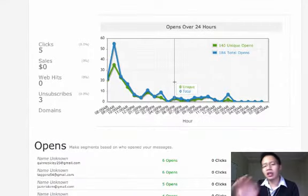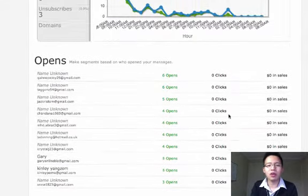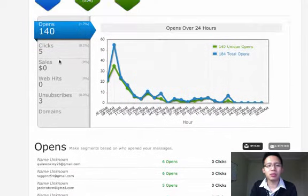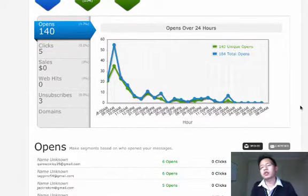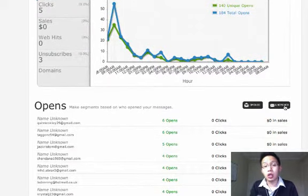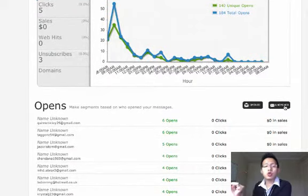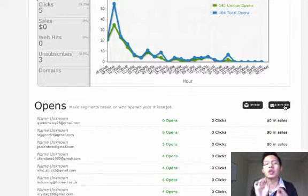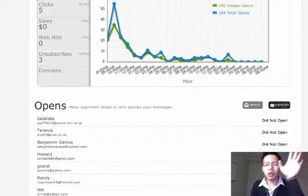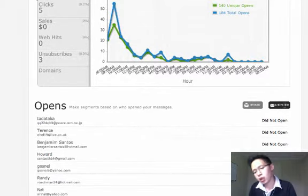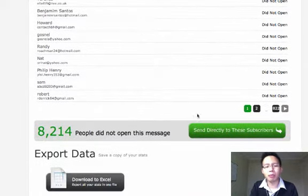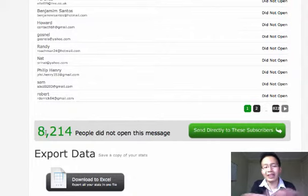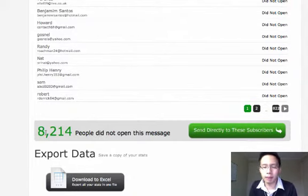But the main focus is not on that today. The main focus is towards those who haven't opened your email. So when you click on unopened, it will bring you a list of people that haven't opened up your message. In my case, I've got 8,000 plus people that haven't opened my message.